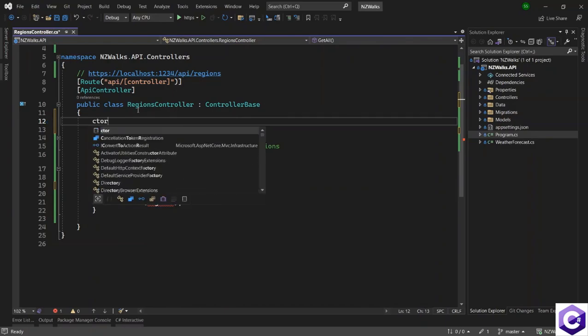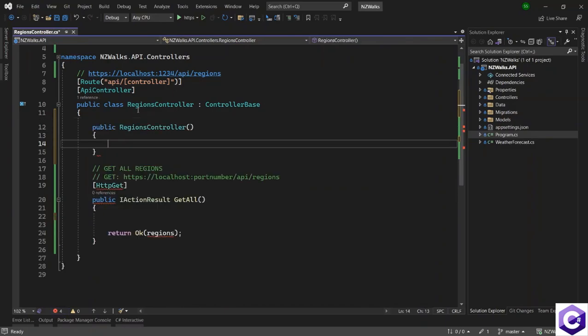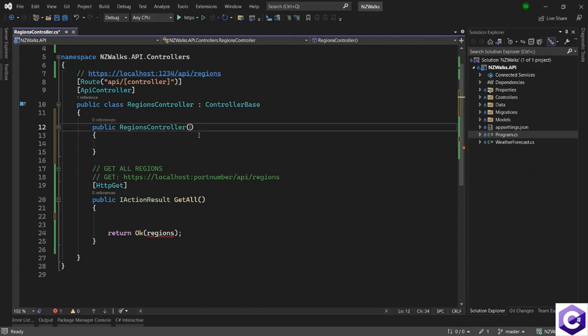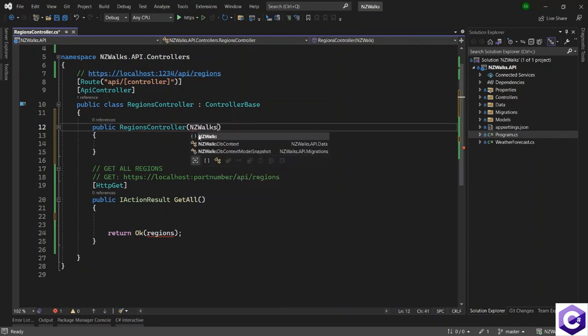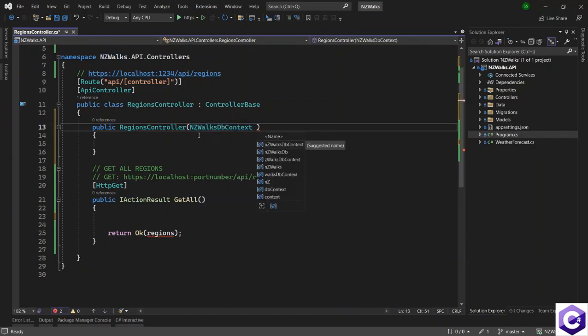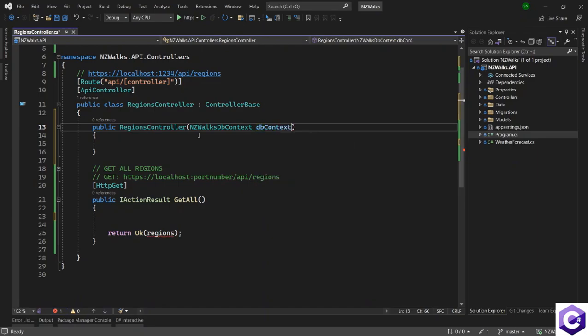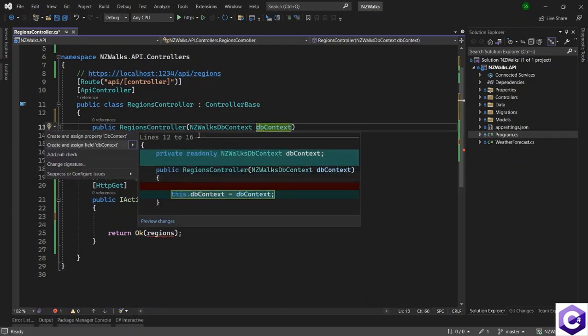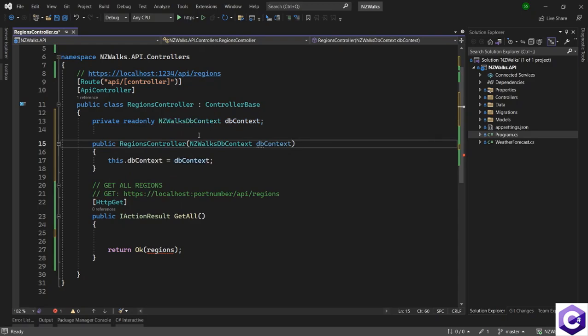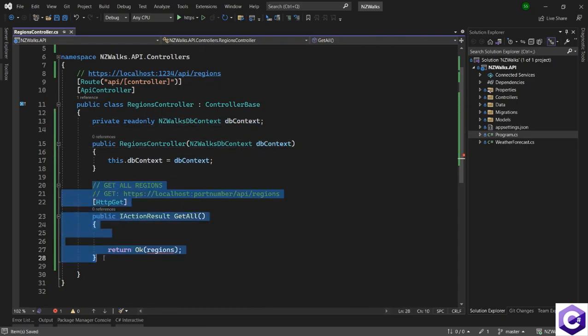I'll create a constructor for this controller. Ctor is a shortcut form - press double tab to create the constructor. You can inject the db context class here. NZ Walks db context - I'll just say db context. Press control dot and create and assign this private field, which we can use inside the action method.